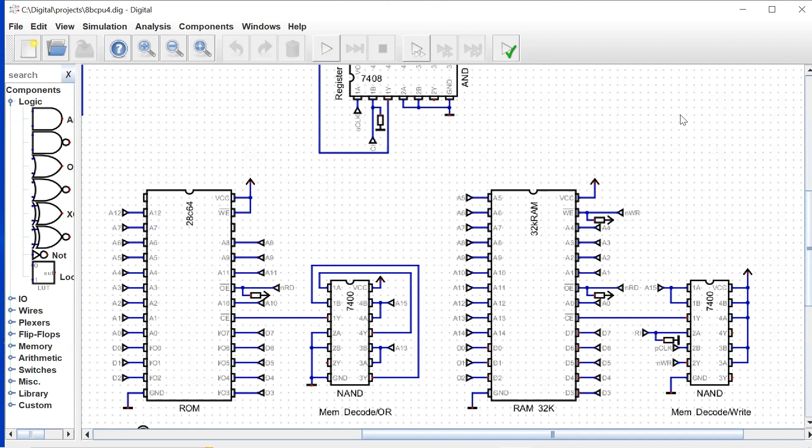And then the video following that we're going to turn the computer on and boot it up and run our first program. So getting close to something more exciting, stick with it, stick with me.